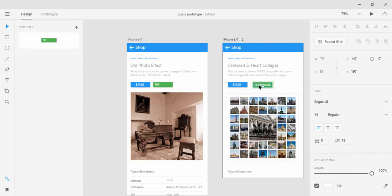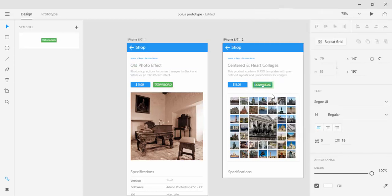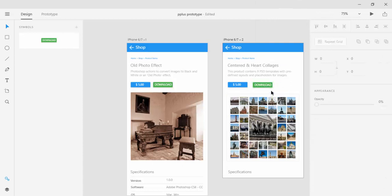If you want to change text for all other linked instances then you will right click and choose update all Symbols. And the last thing which I want to explain to you is how to remove a Symbol from the Symbols panel. You just right click and choose remove Symbol. So that's about the new feature, fantastic feature in Adobe Experience Design.